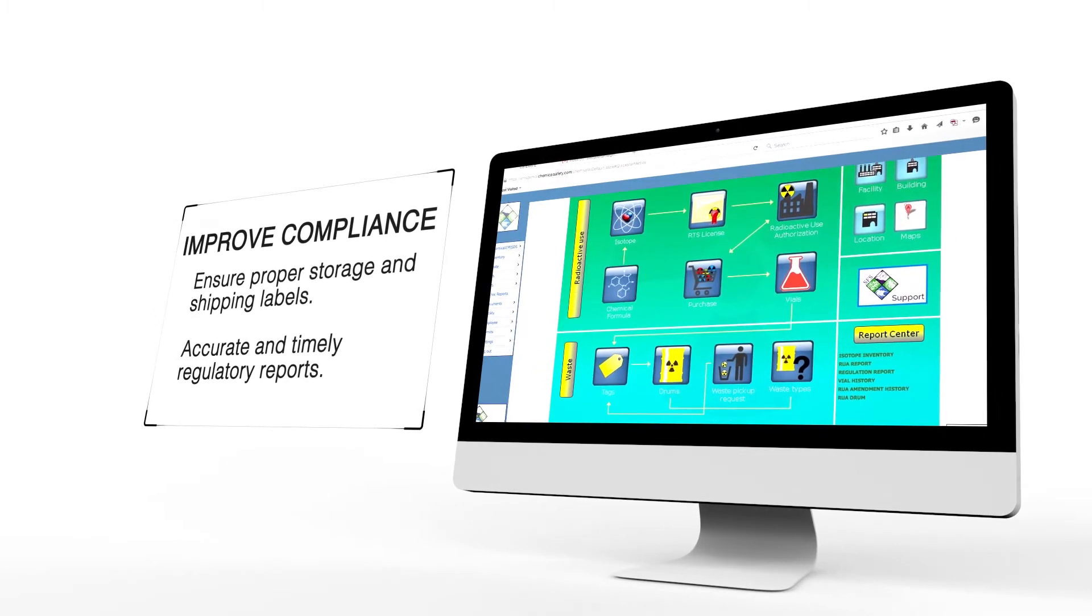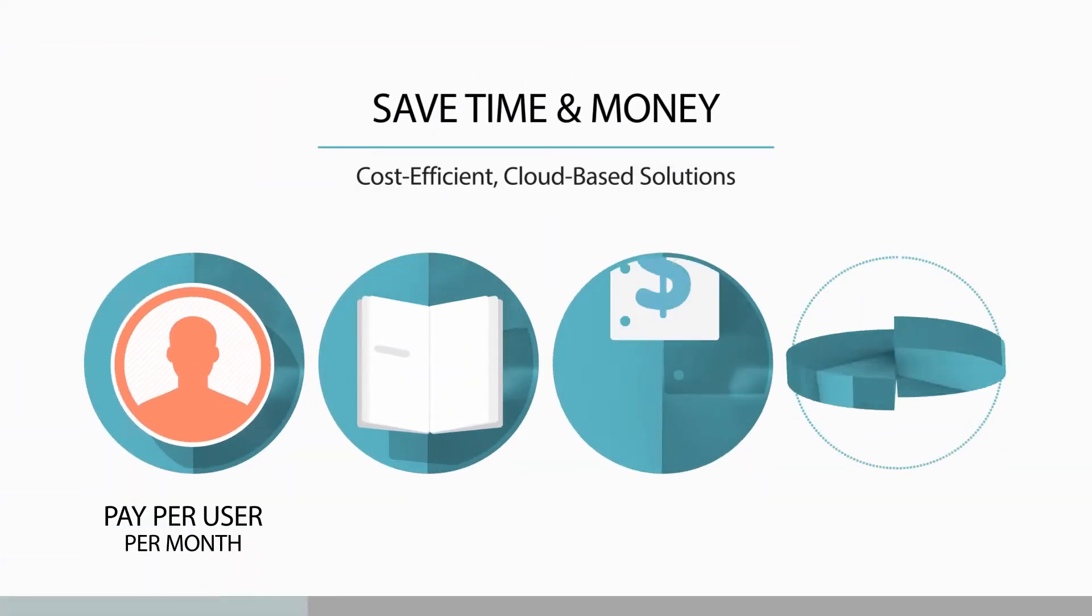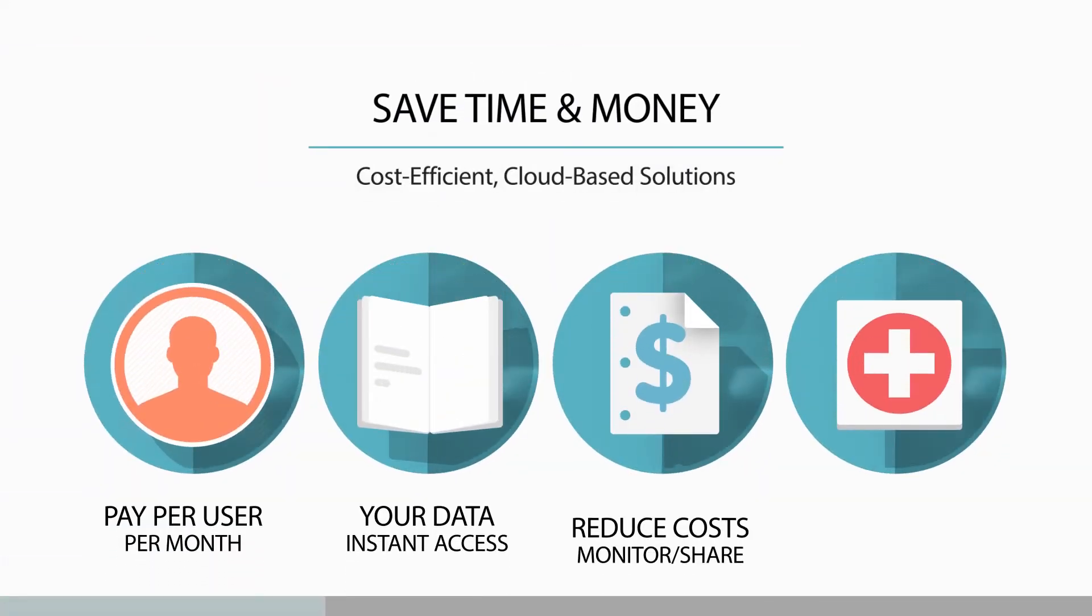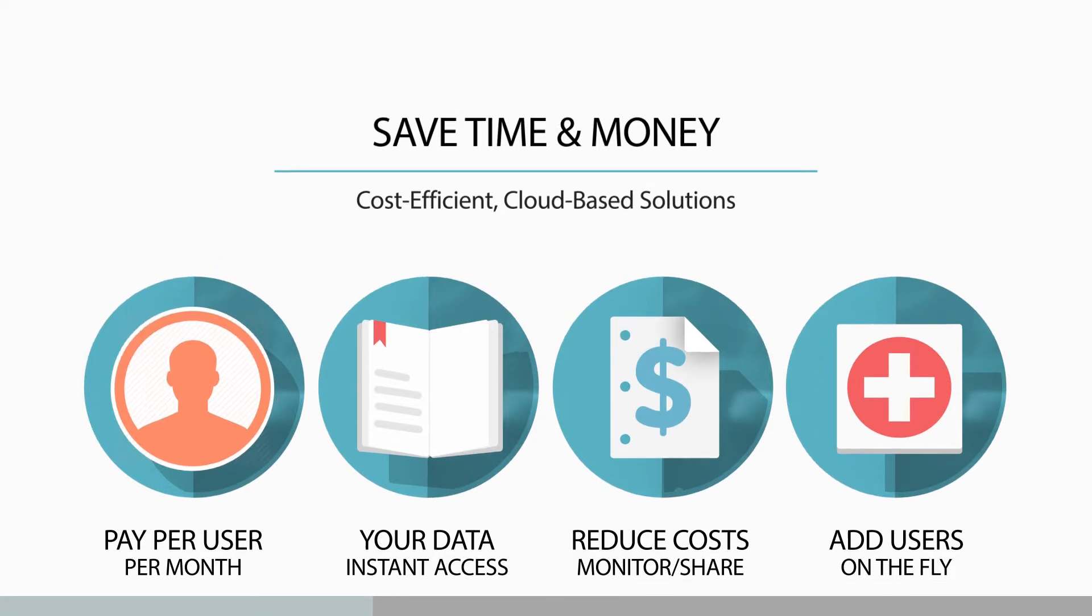Save time and money. Our software runs on the cloud, so all you need is internet access. Pay per user per month with no upfront costs, no termination fees. You own all your data and can download it instantly. Reduce chemical purchasing through monitoring and sharing, and add users and functionality on the fly as needed.